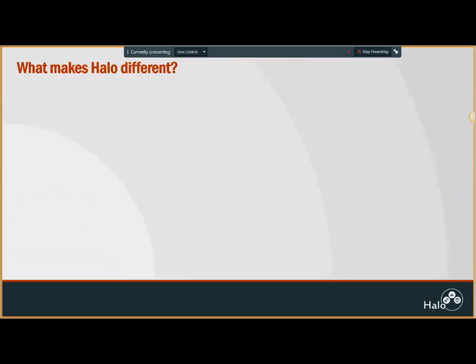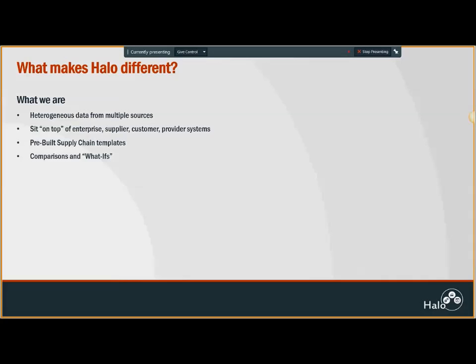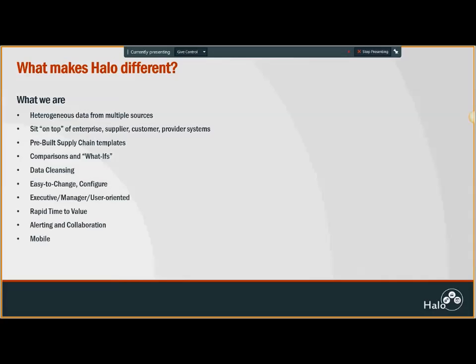What makes us different? We are capable of combining data from multiple sources and sit on different enterprise solutions. We're not like a transaction system but more reporting based. We provide pre-built supply chain templates with what-if scenario analysis capabilities, providing clean data with our data quality module.